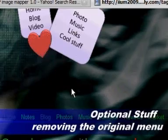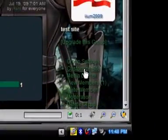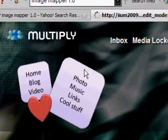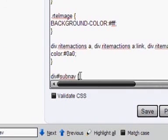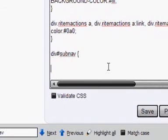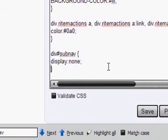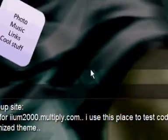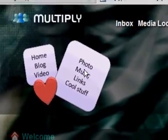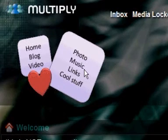The next step is totally optional: you may want to get rid of the original site navigation menu. To do that, go to the custom CSS section and at the bottom add: div #subnav (on some sites it may be div h subnav) and set display to none. This will hide the original navigation menu so it disappears and your custom picture navigation takes over.